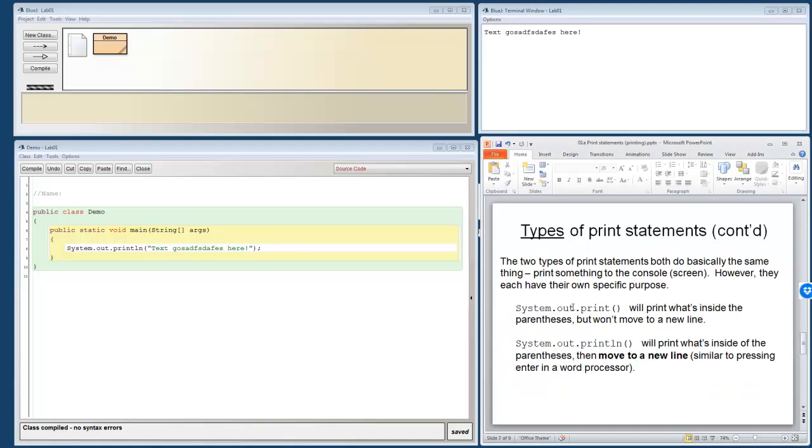Let's see what the differences are. So print prints the information to the screen. That's a no brainer. What does println do? It prints the information to the screen and then it moves to a new line. So we can't see it up here, but after it finished printing this, it actually went down to the next line.